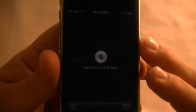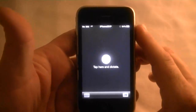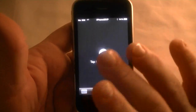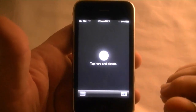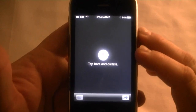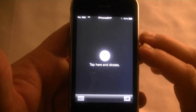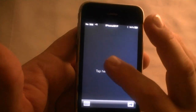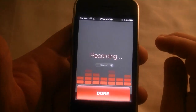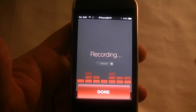One thing I think this would be really beneficial for is if you're running late for a meeting and you're in the car and you're not going to want to text while driving. You want to send your coworker or your boss an email — you could do this right here. Just click on that and it's going to record what I'm saying.